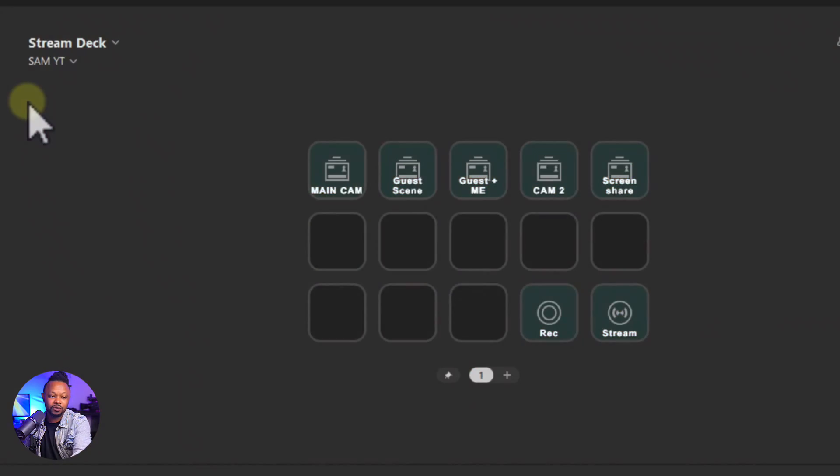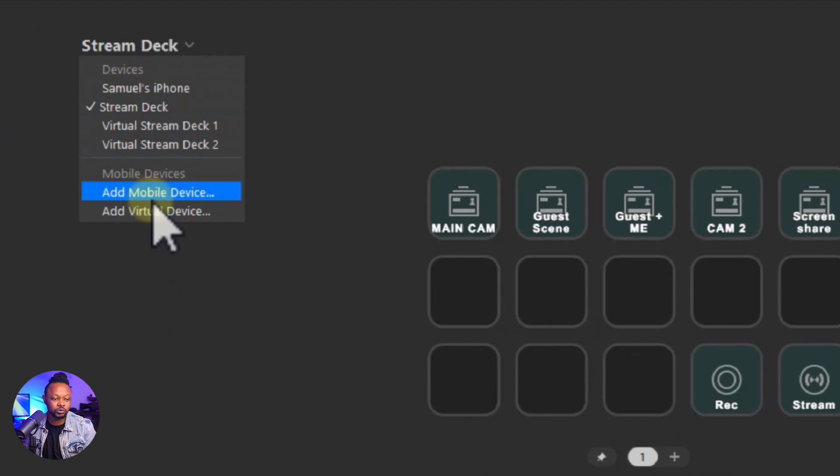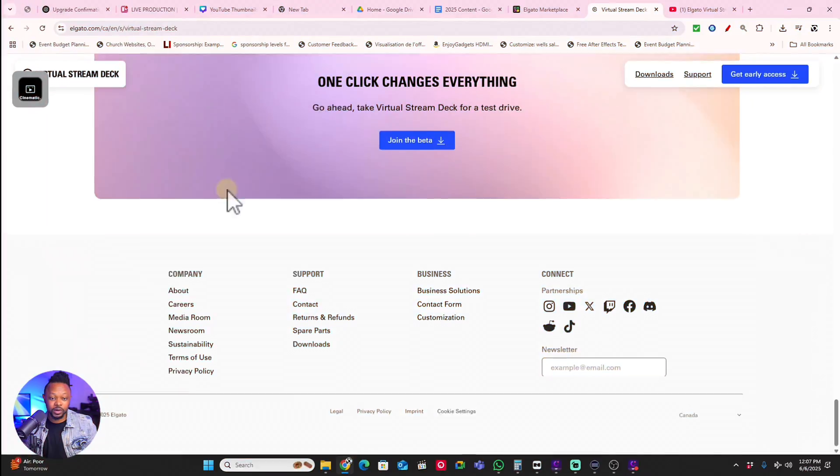Now I don't know the limit but I think you can add as many as you need. To be able to access this, first I'm going to show you how to get it, because the regular Stream Deck software as of now does not support it. You're going to need to download the Stream Deck 7.0 version.